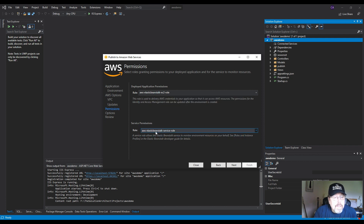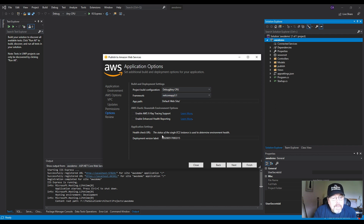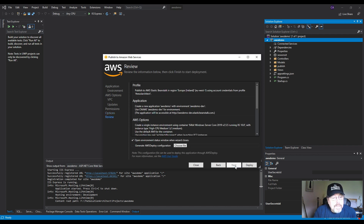For the framework, this is a .NET Core 3.1 app. In Visual Studio Code, it doesn't support 3.1 yet — only 2.2 — which is why we're using Visual Studio Community Edition here. Select .NET Core 3.1 and click Next.